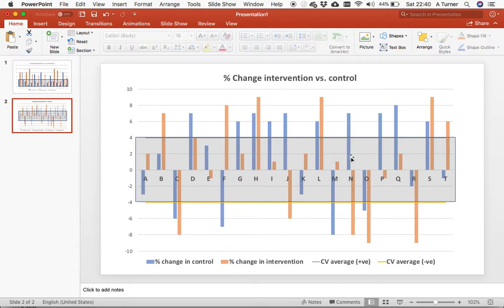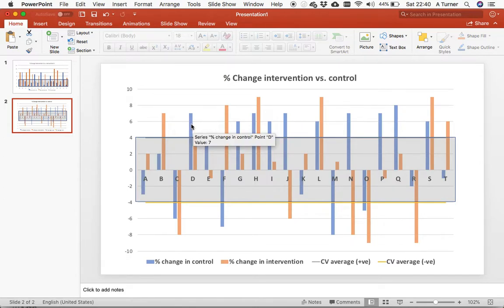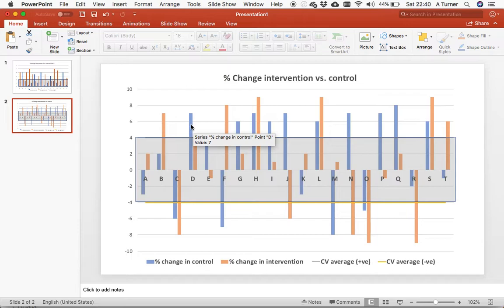So when you read it, athlete B done better with the intervention. If you look here, athlete D just done better being left to his own devices. So again, where time and expenses goes into the decision, well it makes that a lot easier here.